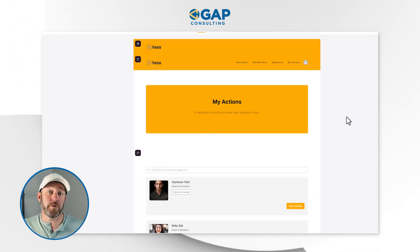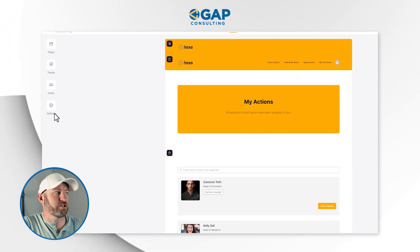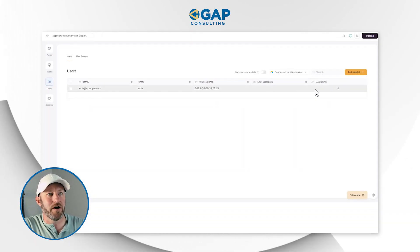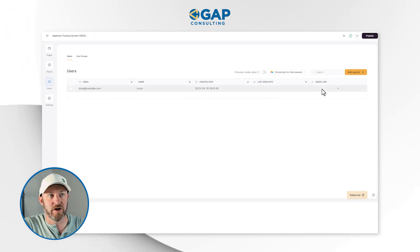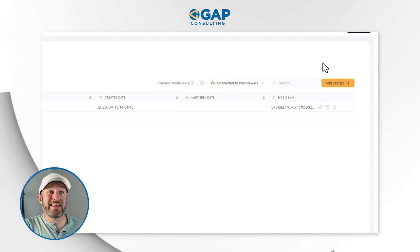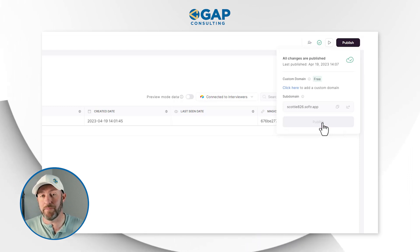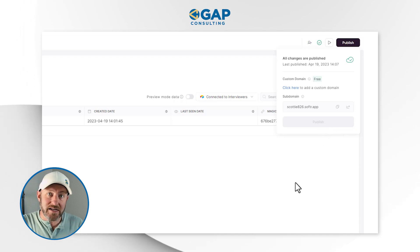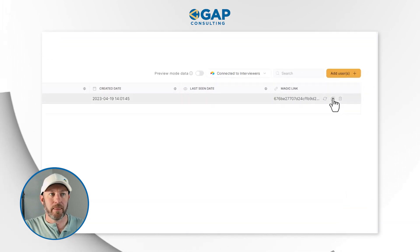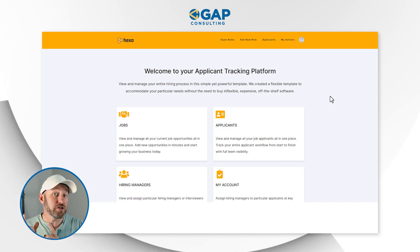Prior to publishing our application, we want to make sure we have a user so we can test it from the user perspective. On the left hand panel, we're going to click on Users. We see that we have a user here — Lucy — but she does not have a magic link. So let's create a magic link for Lucy so that we can access this application once we publish it. We're going to hit Publish in the upper right corner to publish our app. Now we are able to access the live version of the app, and to sign in as interviewer Lucy, all we do is access that magic link.